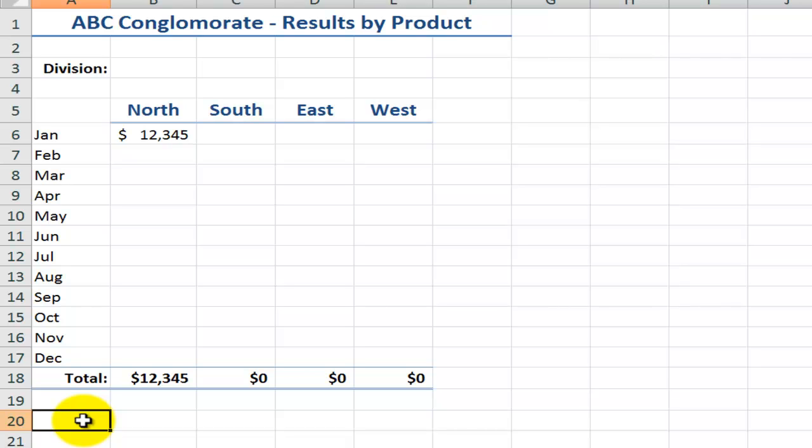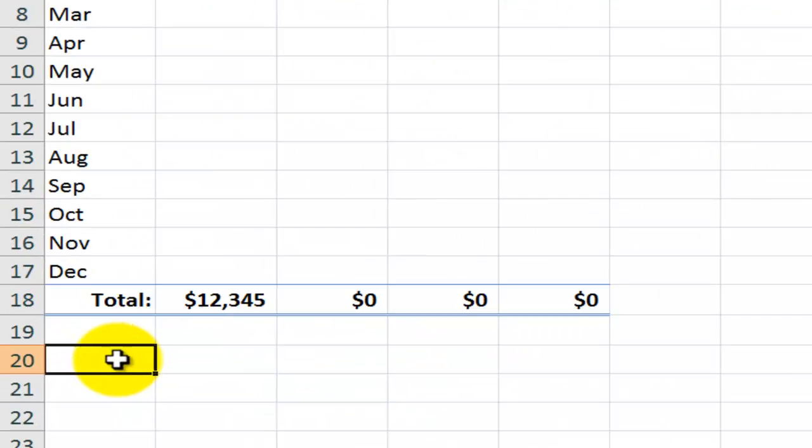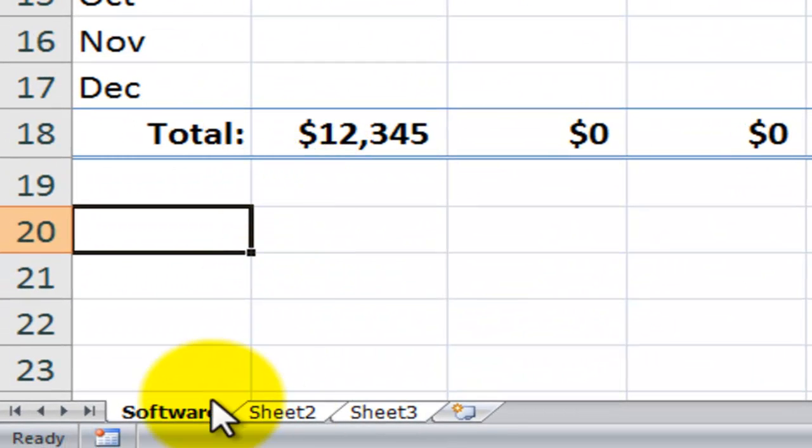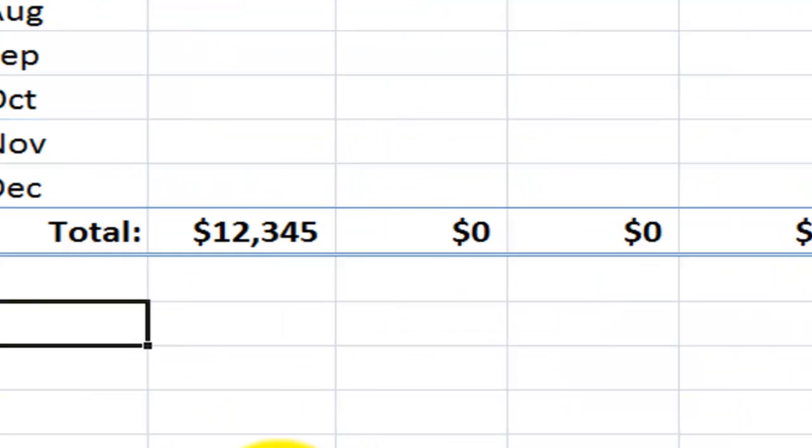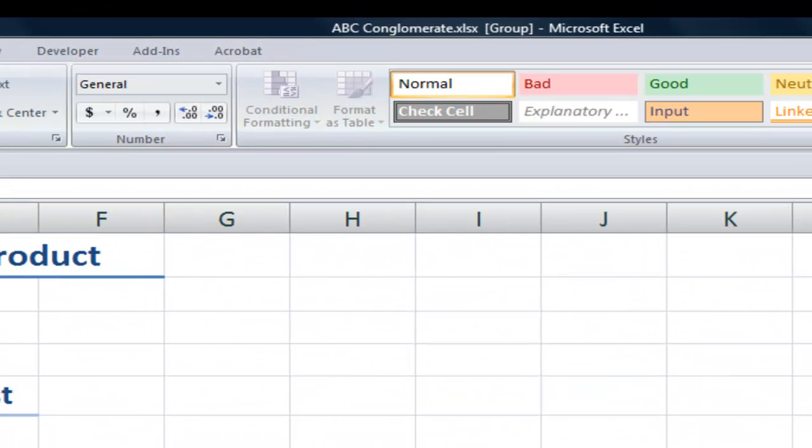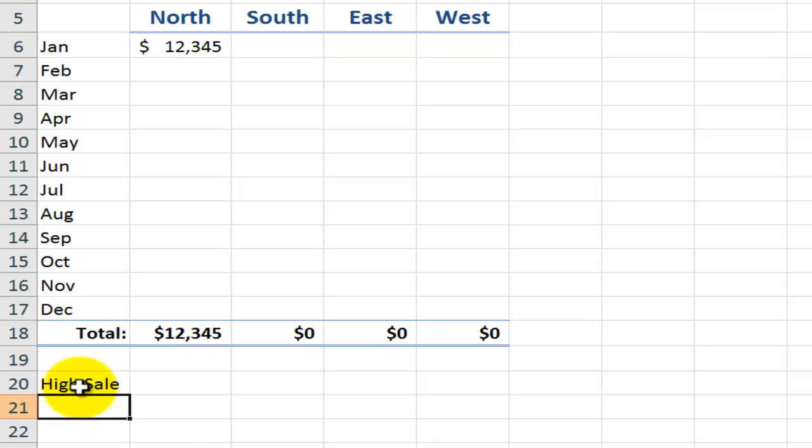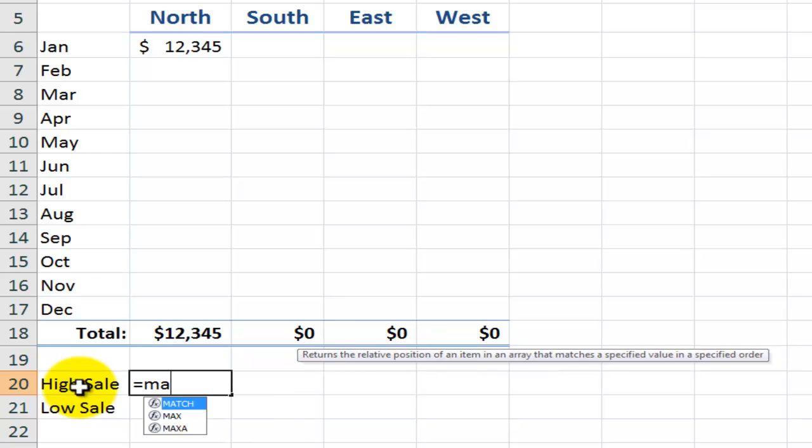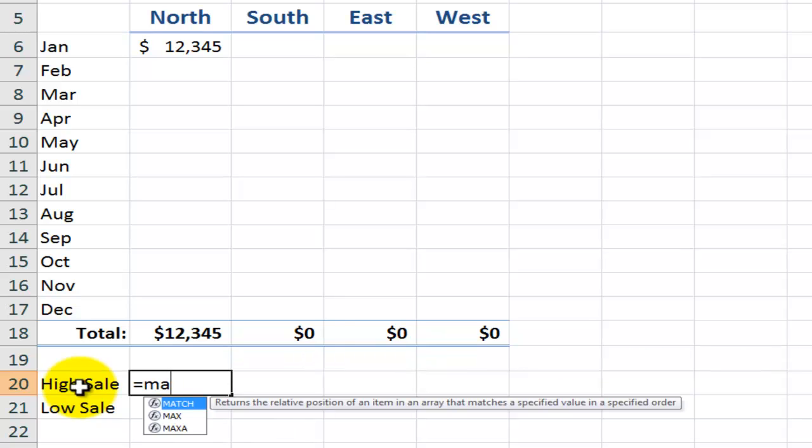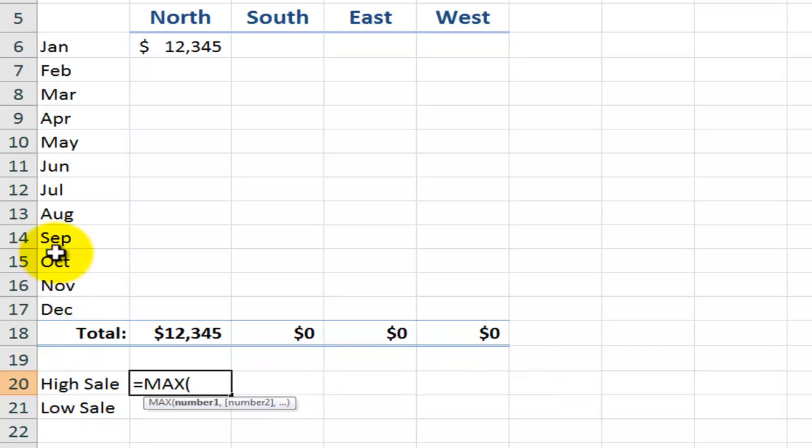Now in this case, I'm going to go again back into group edit mode. Software is my active worksheet. Hold down shift, click on sheet three. Once again, confirm that you're in group edit mode. So what I want to do now here is I want to add in high sale and I want to add in low sale down here. And for high sale, I'm going to use the max function, equals max.